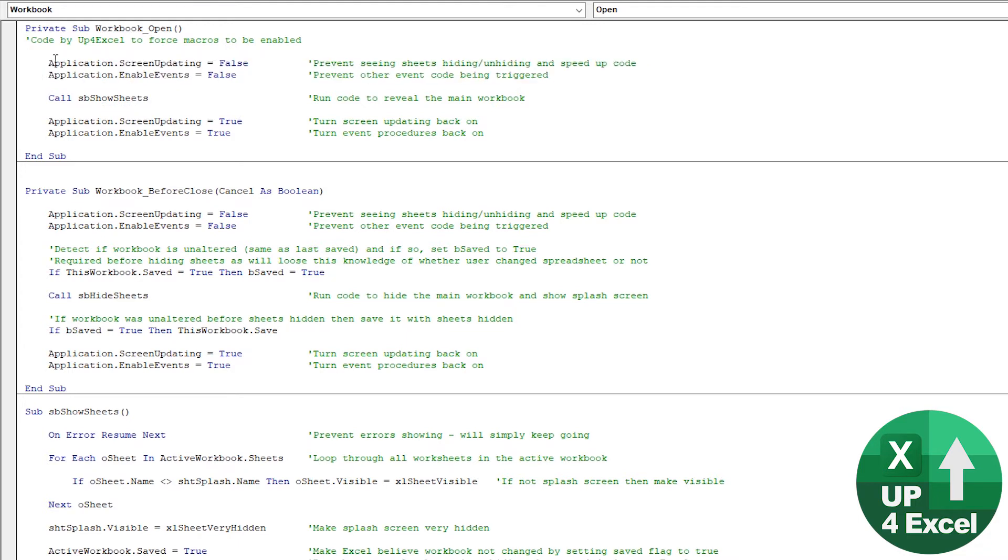So the first one is to switch off screen updating. And the reason you do that is, well, there's two reasons to do that. One, you don't want the user to see sheets being hidden because if the computer's running slow, you'll see it sort of happening.